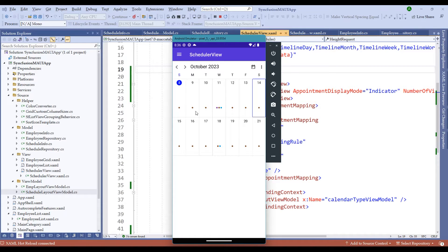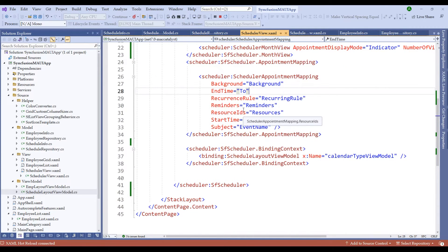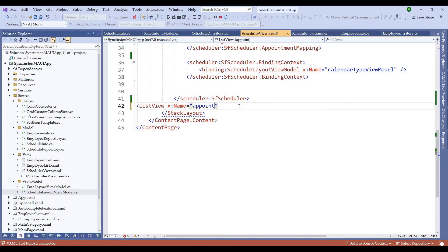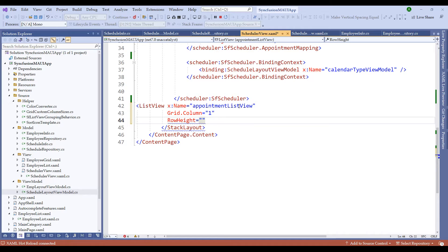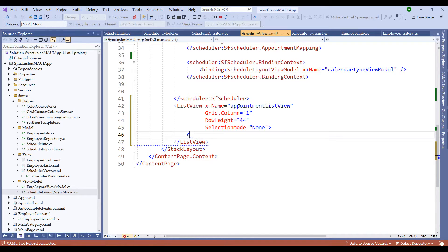Let me switch back. The appointments are now displayed as an indicator. On selecting a particular date, we need to bind the appointments to another control below the scheduler, which is the list view. Let me add a list view here quickly. Let me switch back to the code and add the list view under the scheduler control. Let's create a list view — ListView x:Name AppointmentListView. Let me add Grid.Column 1, give a row height of 44, and set selection mode to disabled.